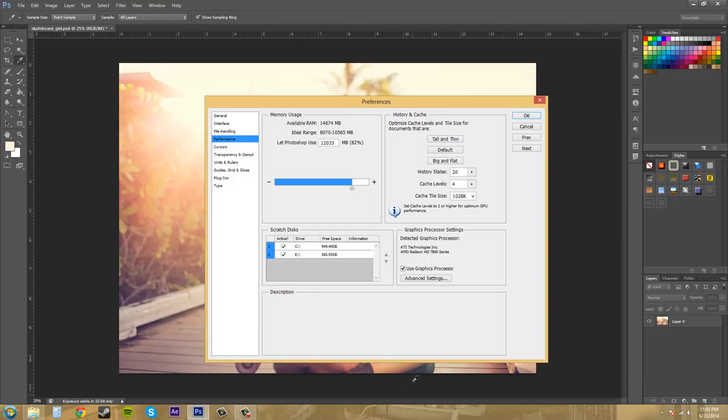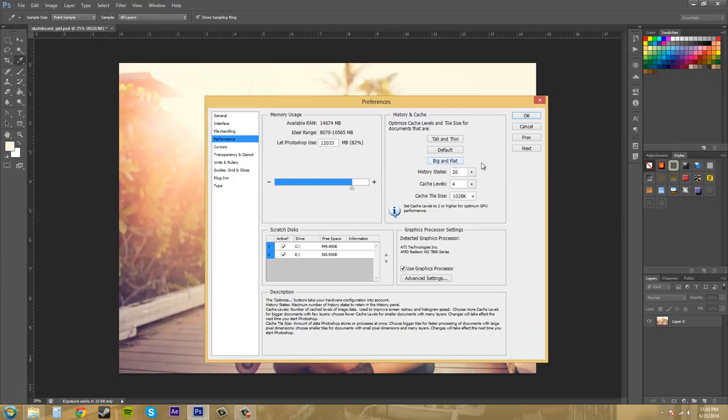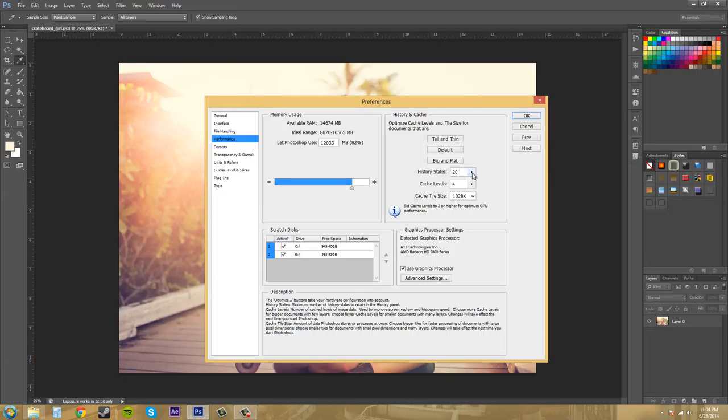There are presets here for documents that are certain sizes. So like a tall and thin document and like something that's tall, like really tall and not very wide. Then you've got Default and then you've got something that's big and flat, which is like if you're working on a billboard or something like that.